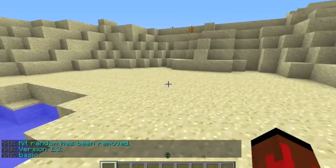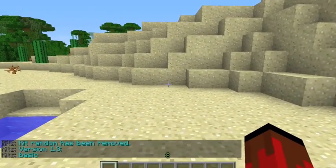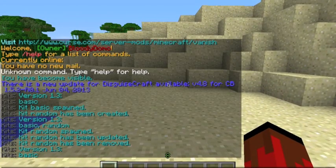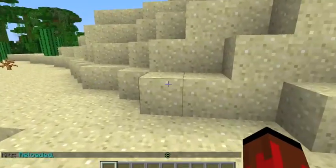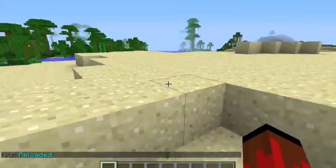Finally, for our last command we have slash kits reload, which just reloads the config and stuff.